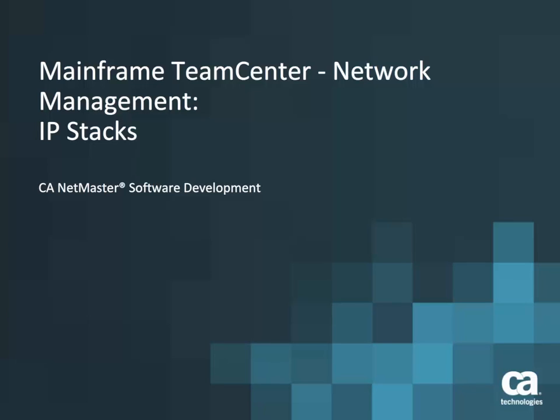Welcome to this short video on how to use the IP Stacks page in Mainframe Team Center Network Management. The IP Stacks page lets you diagnose problems with your TCP IP stack by displaying information about the TCP IP applications and IP resources.